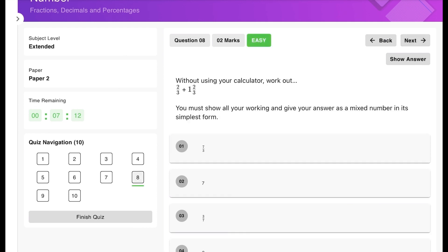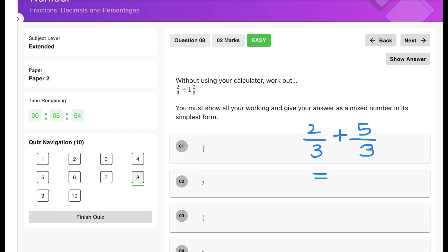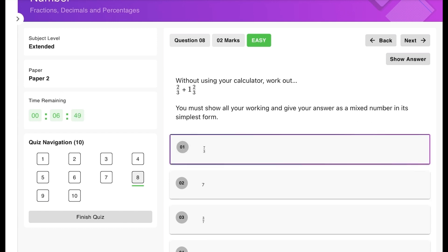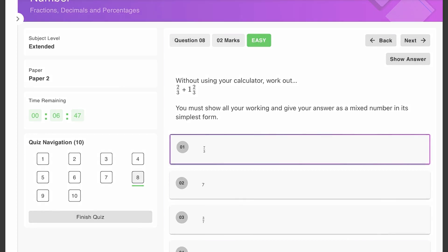Practice question four: work out using your calculator — 2/3 plus 1 and 2/3. Convert 1 and 2/3 to an improper fraction to get 5/3. Then 2/3 plus 5/3 equals 7/3. That brings us to the end of today's session.